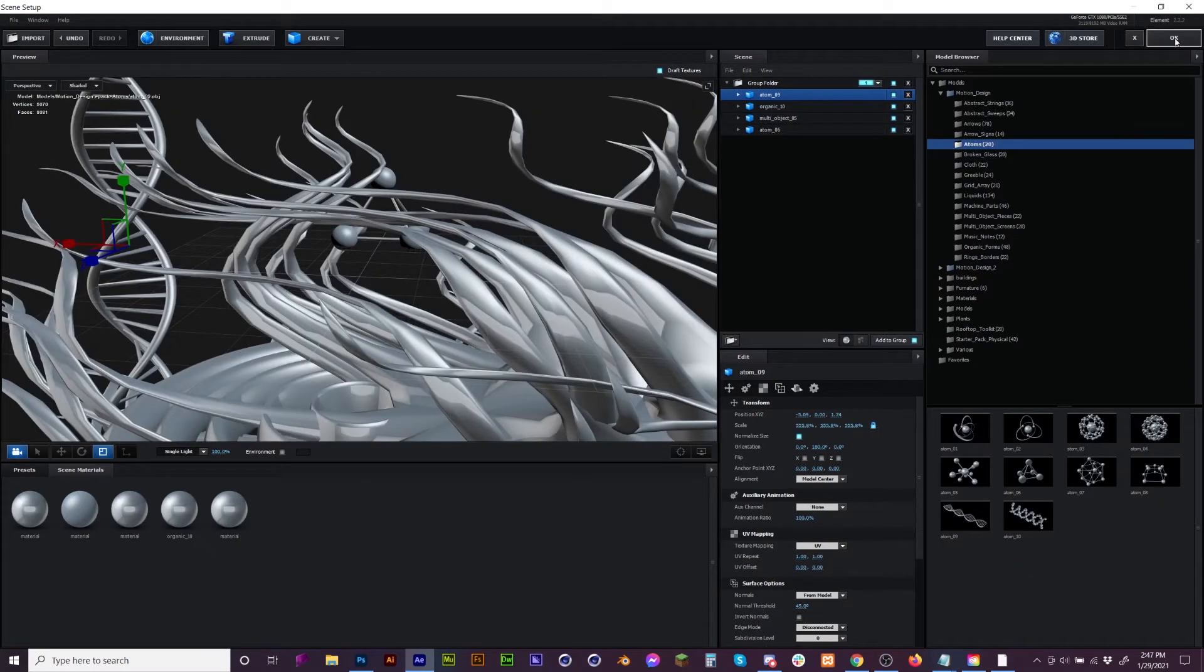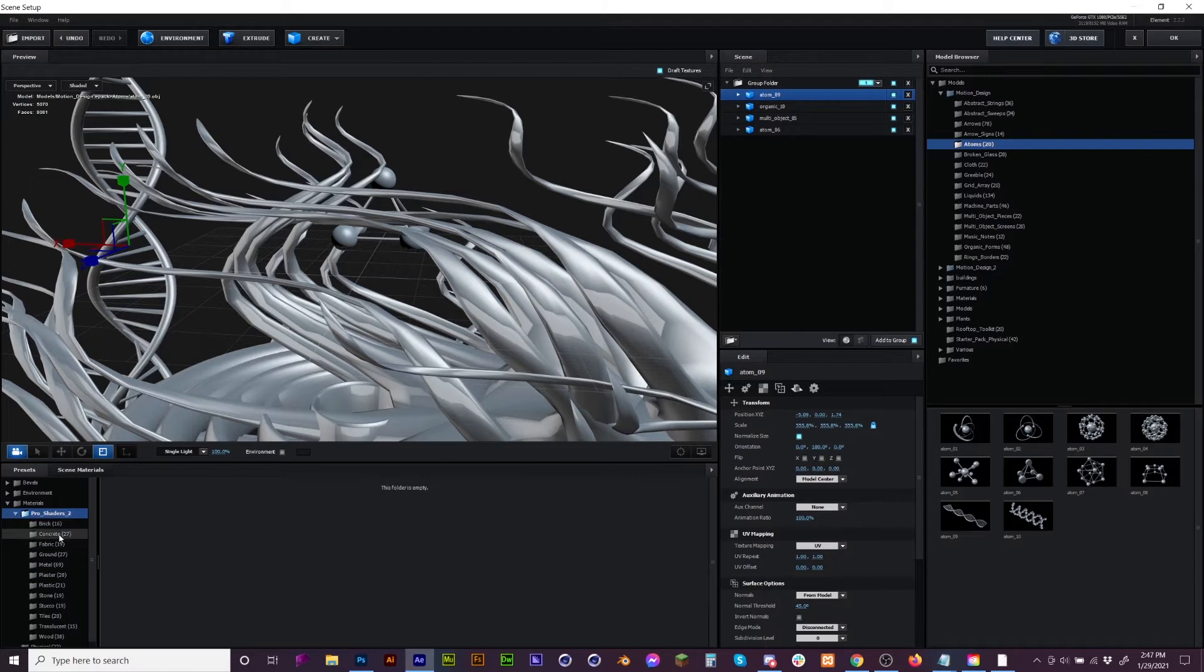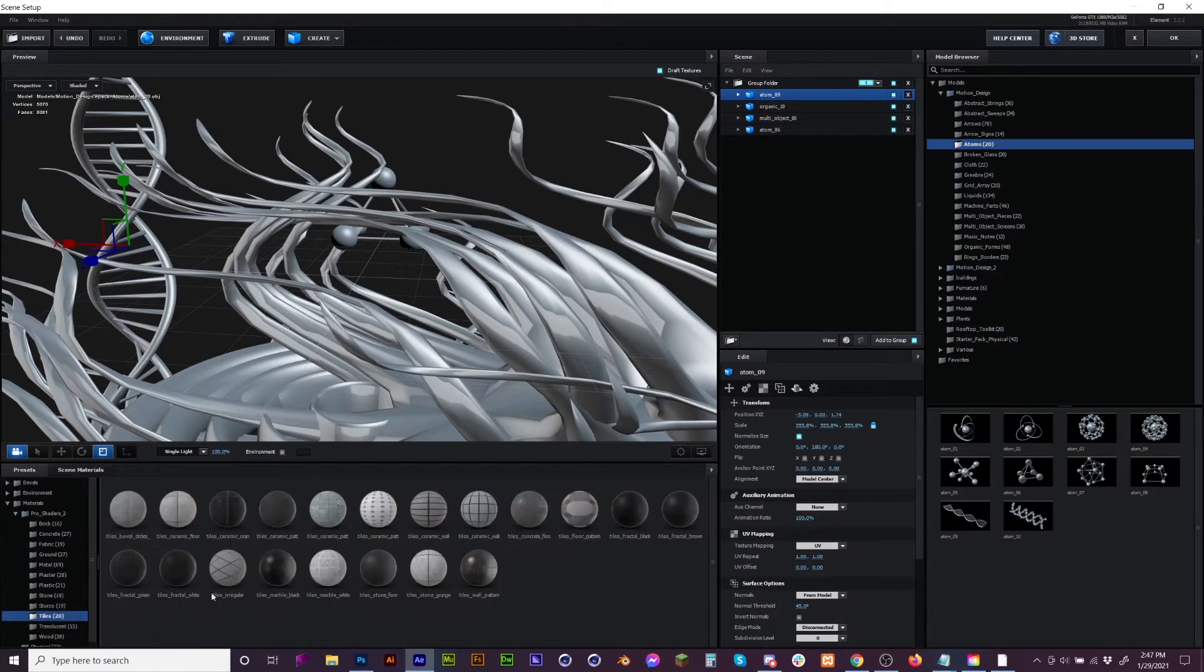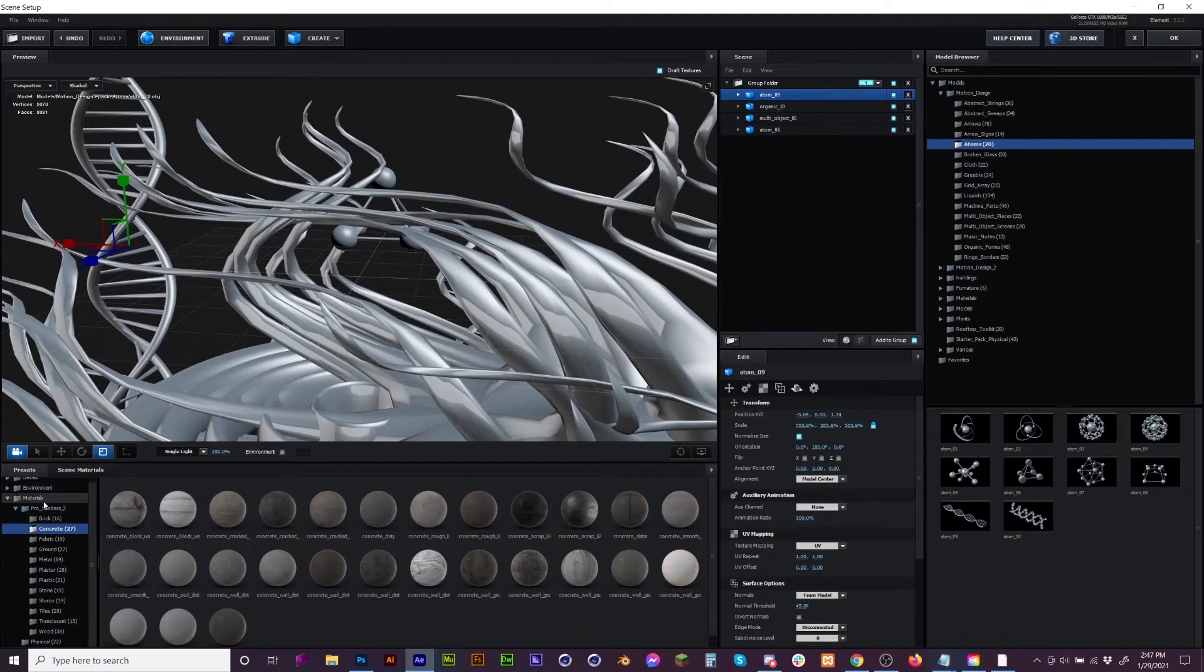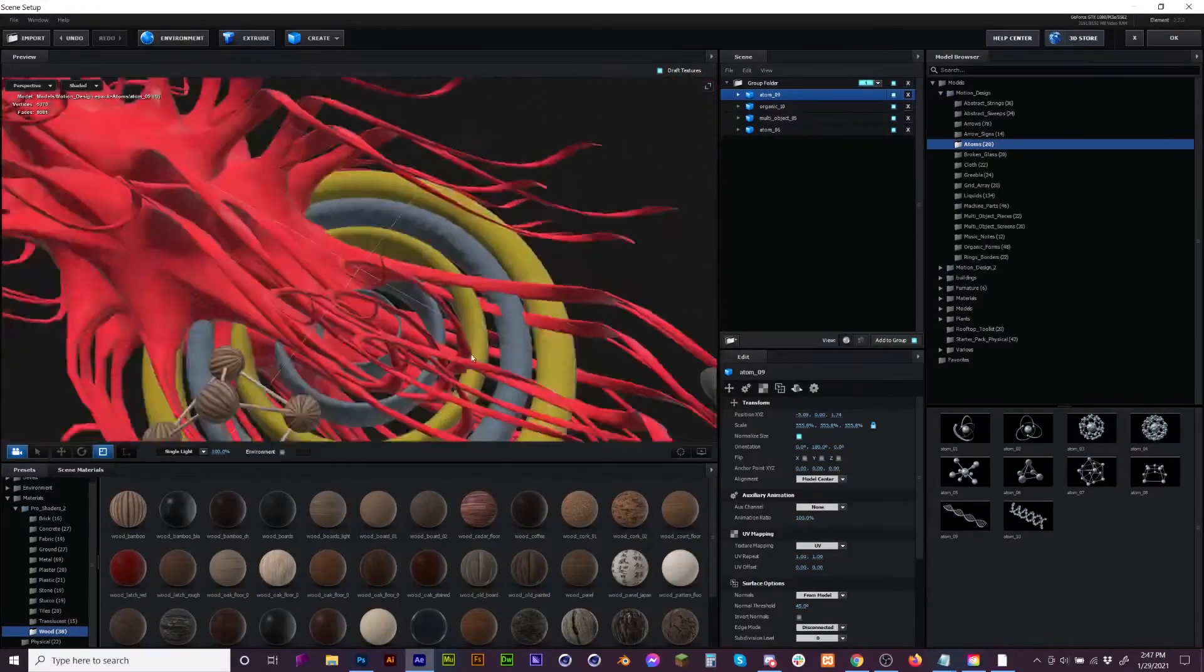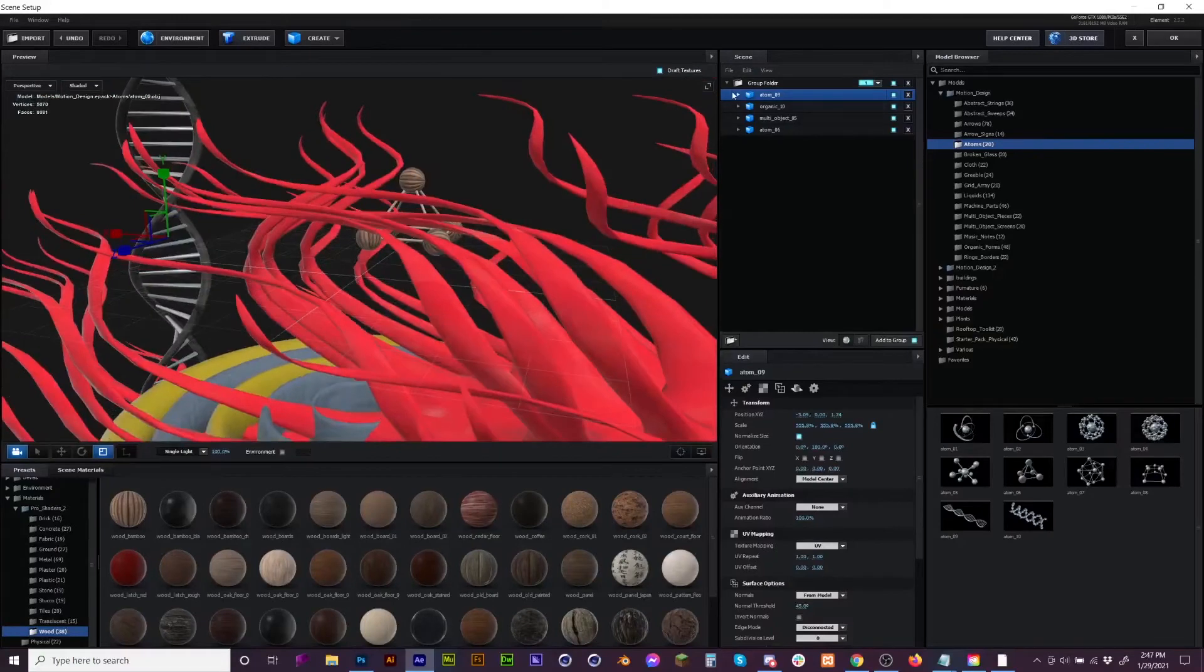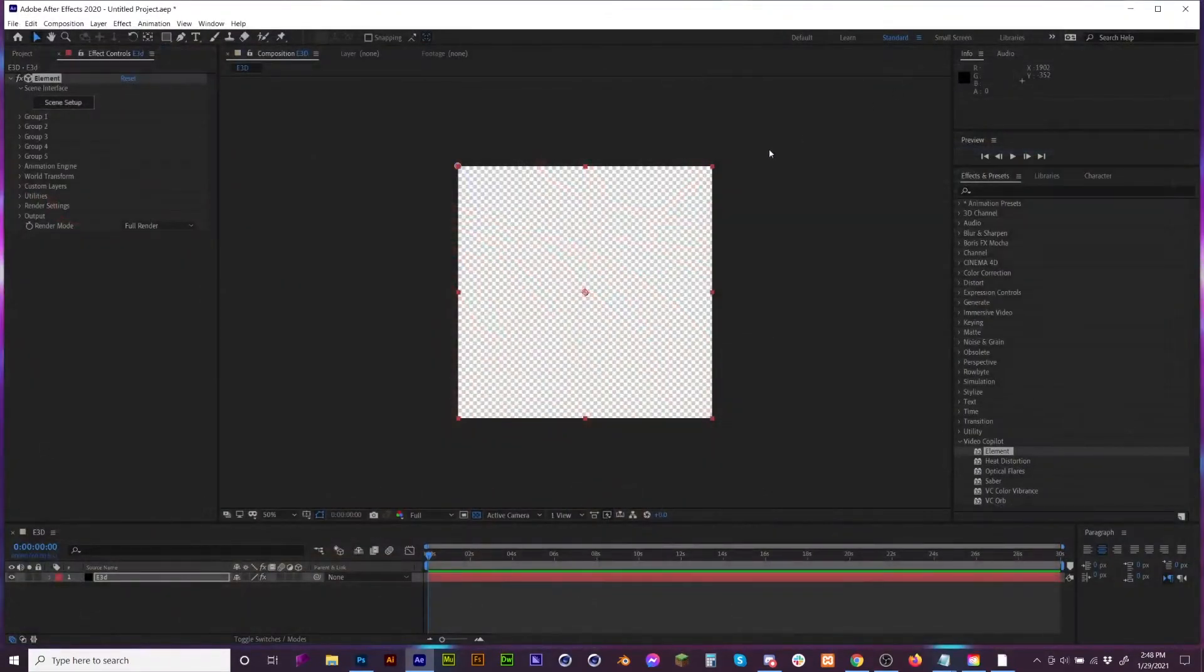Now once you have your scene, you might want to throw some Pro Shaders on here if you have them. Not everybody does and that's okay. I don't know, this is kind of a crazy over-the-top world that we have, right?